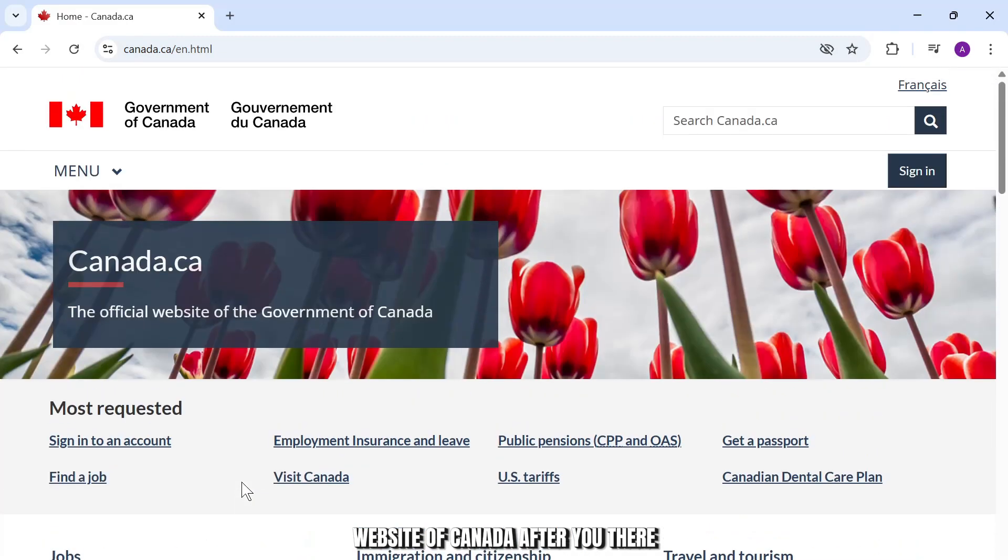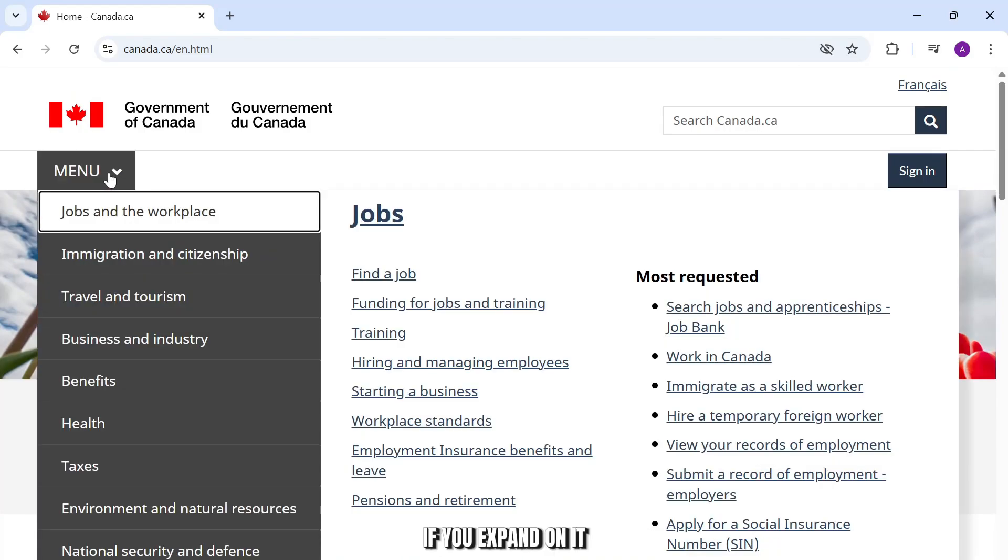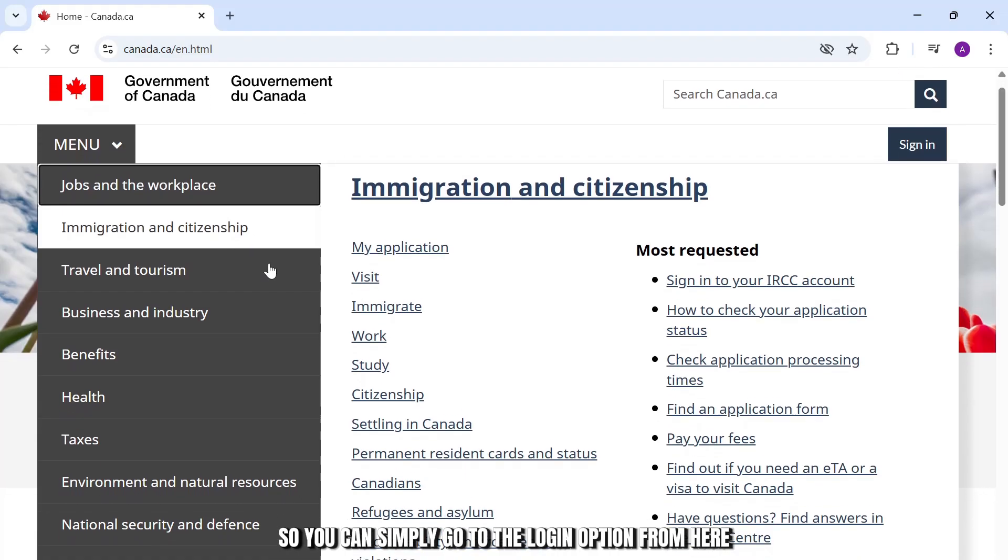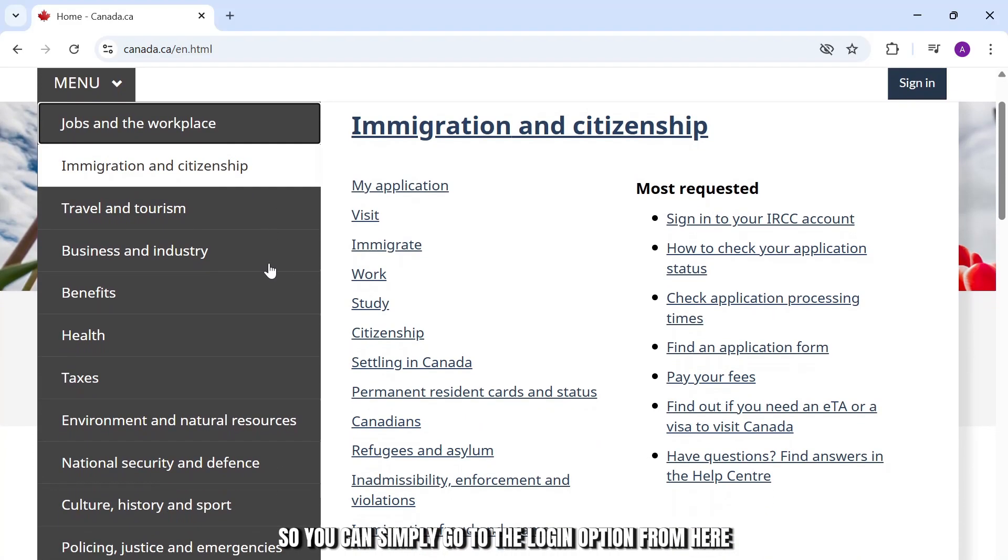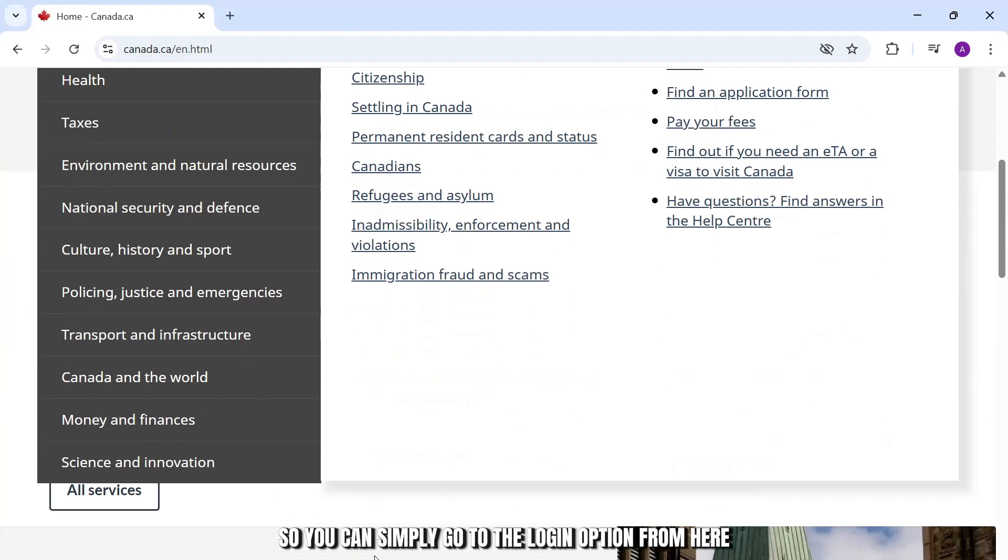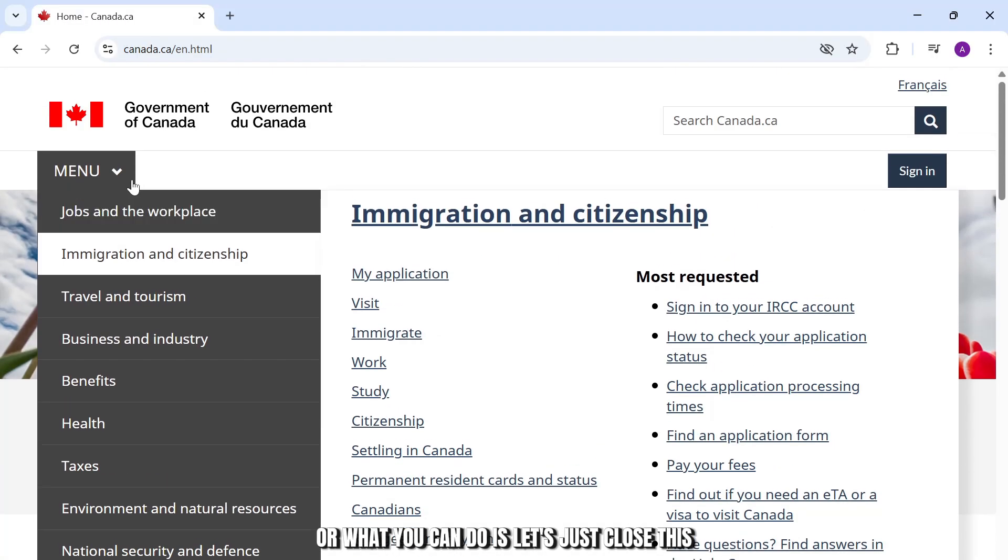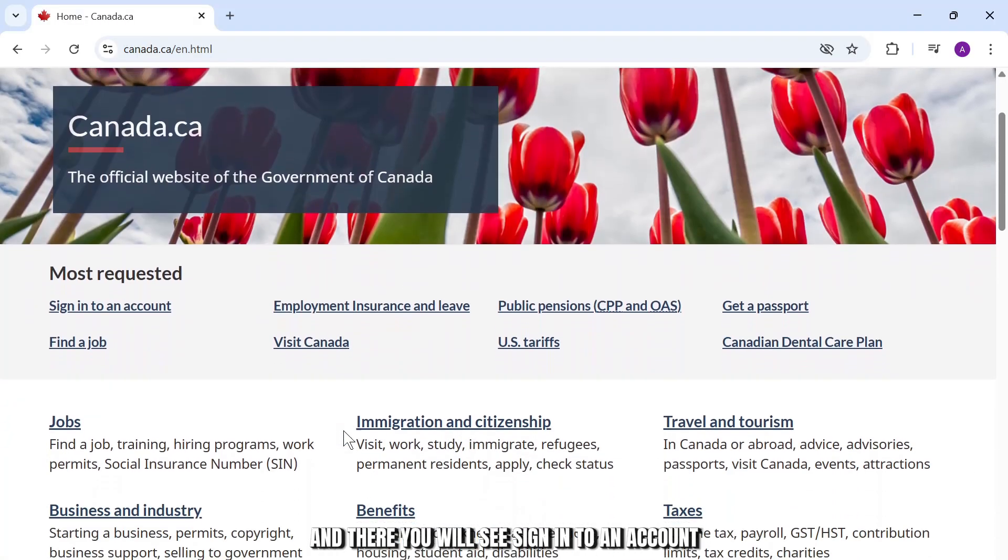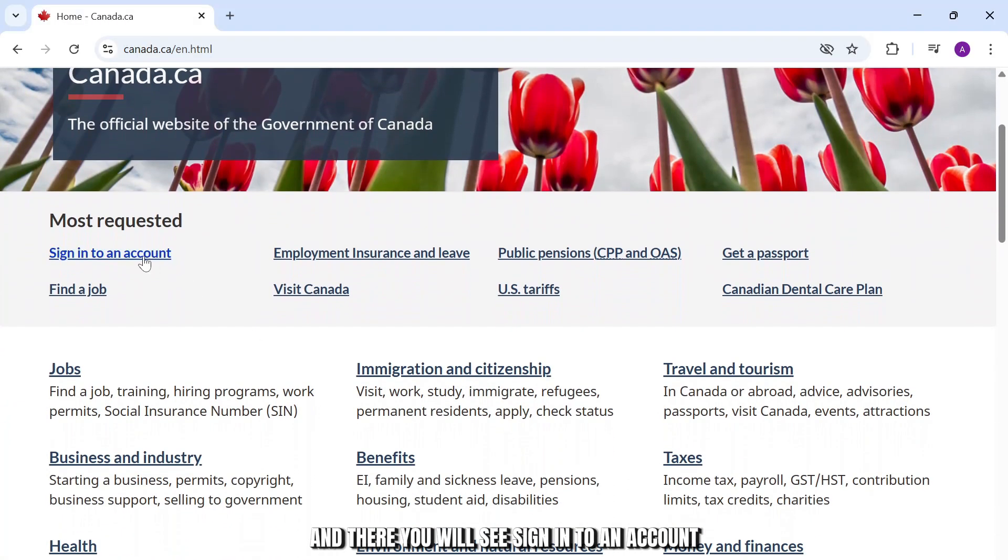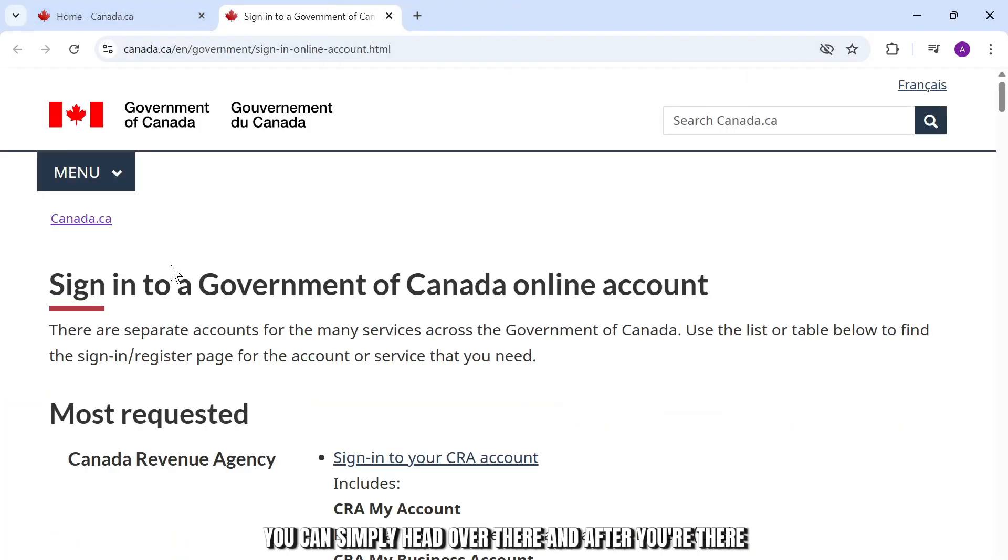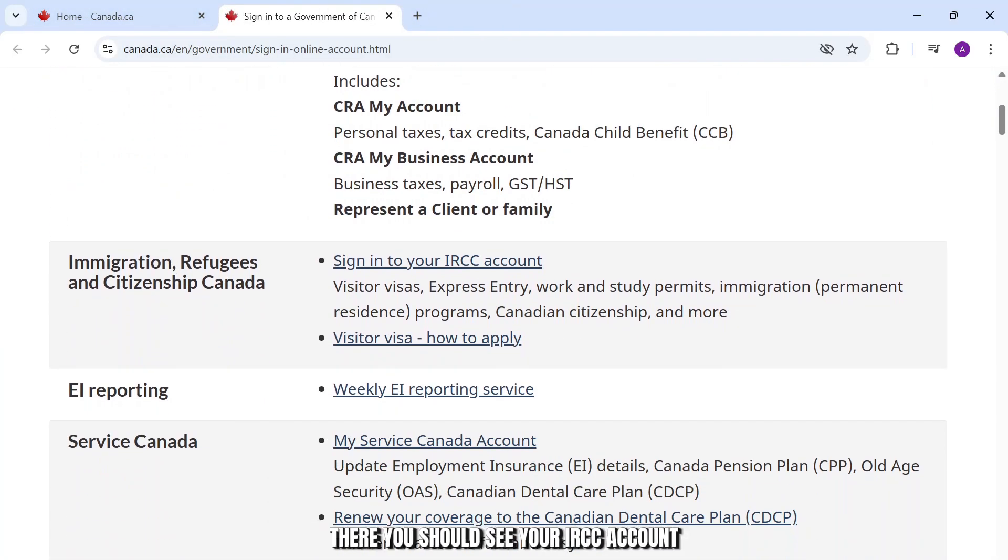After you're there, you should see a menu option. If you expand on it, you'll see immigration and citizen. You can simply go to the login option from here or you can close this and find sign in to an account. Simply head over there and after you're there,